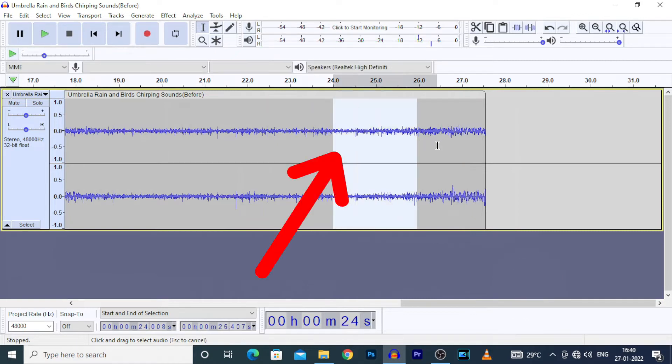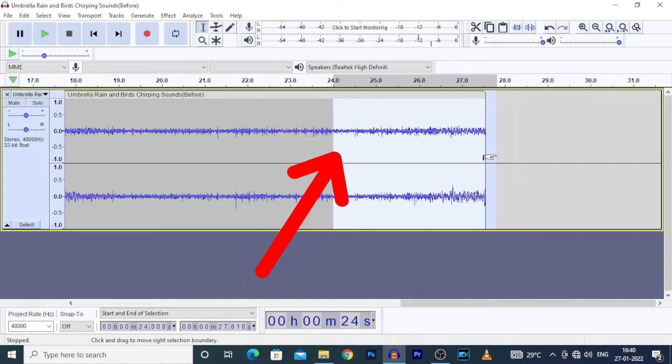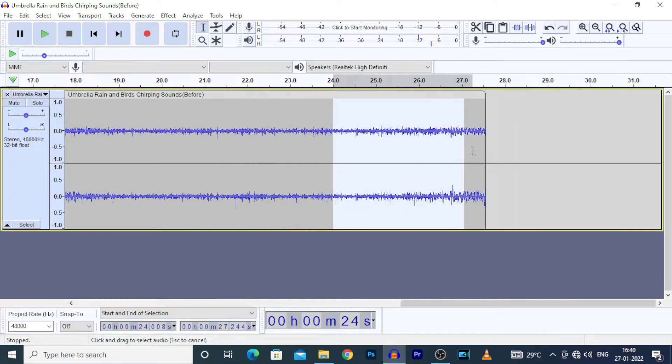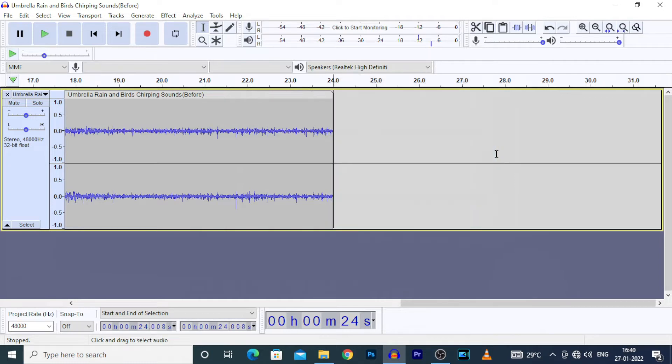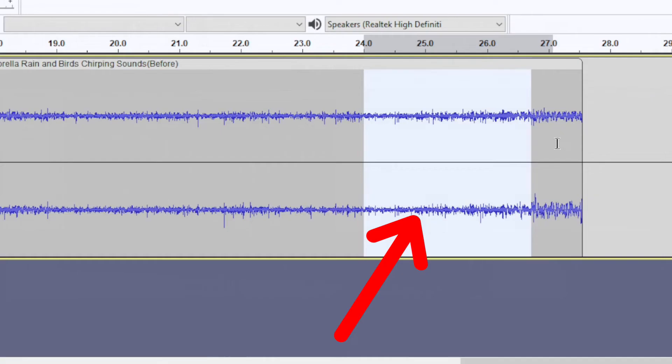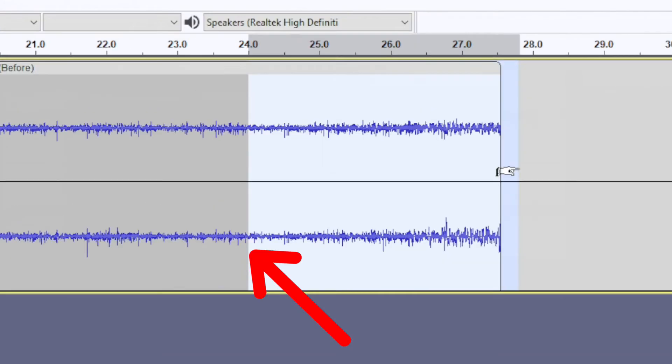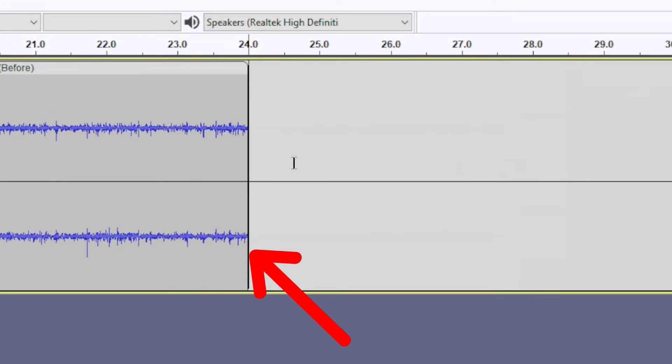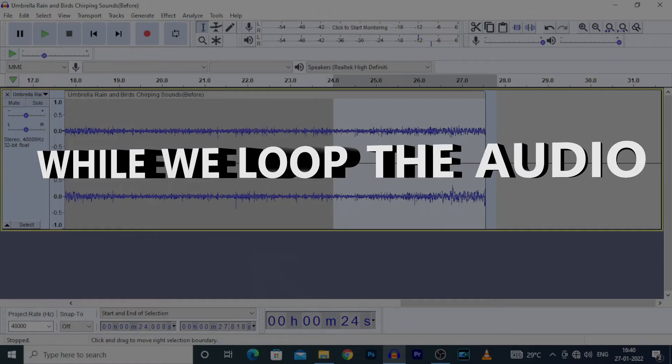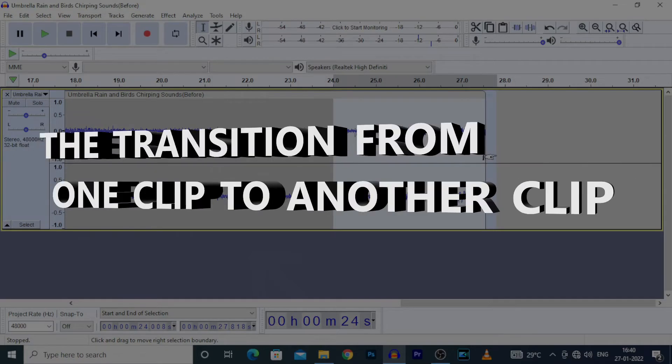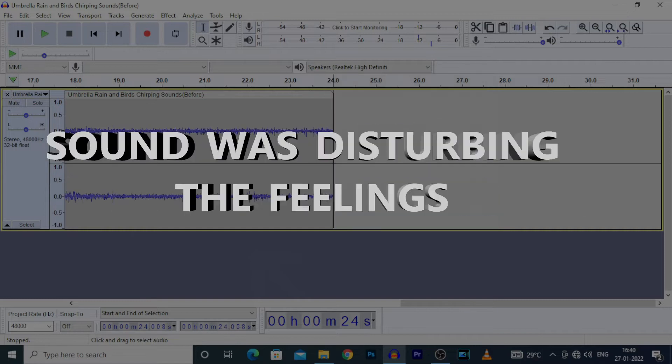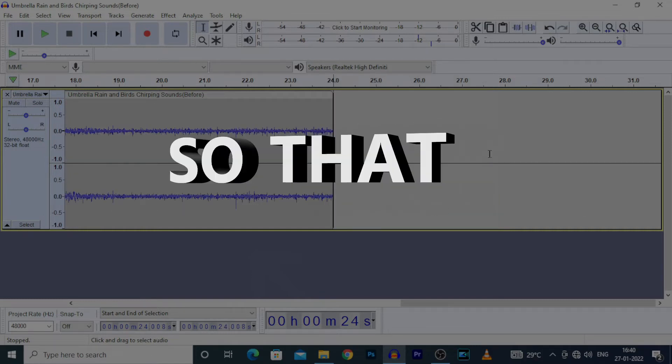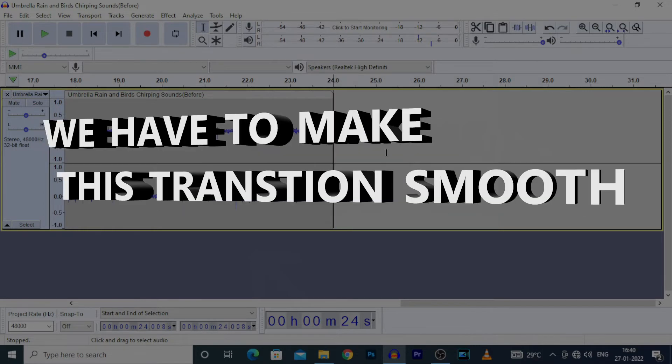On this portion, the volume was very low, so here we can easily make loop. I select this portion and delete this. Because if I did not cut this portion, while we looped the audio, the transition from one clip to another clip would be disturbing the feelings.